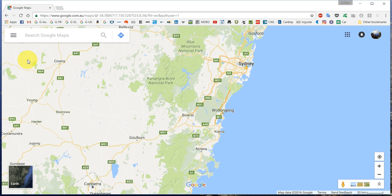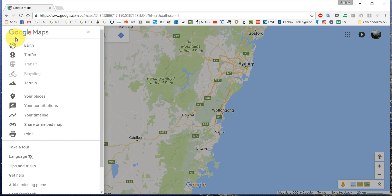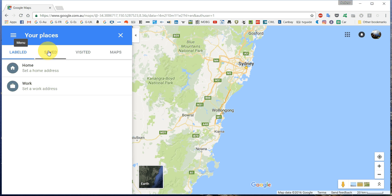In the main map window, go to the menu — the three bars on the left — click, go down, and you want to go to Your Places. Click on that, and it's going to come up with Maps. So we want to click on Maps.